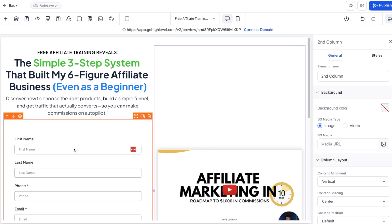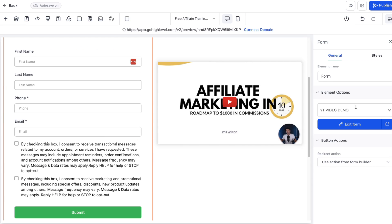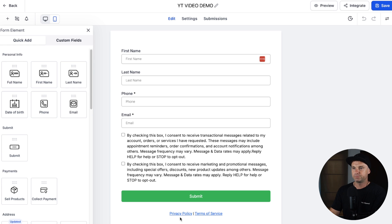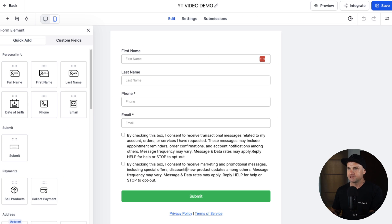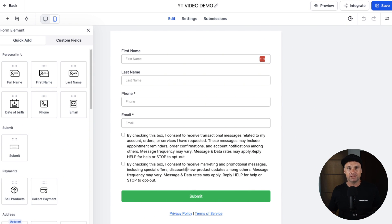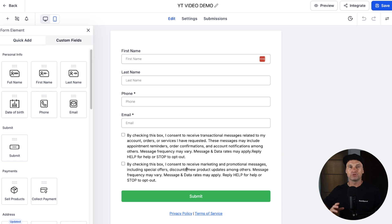What you need is a landing page to host the form. We're going to be using the form I've selected, and in the form builder this is the form we're going to be editing. Once you've created this form one time, you can duplicate it over and over again, so every time you create a new landing page you've already got all your existing customizations - it saves a ton of time.